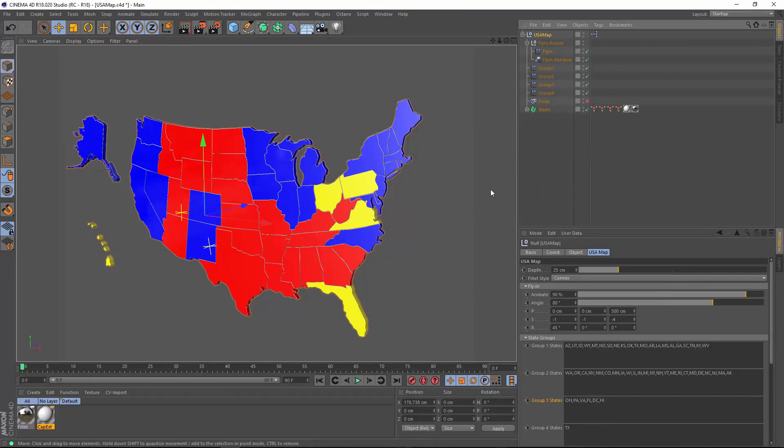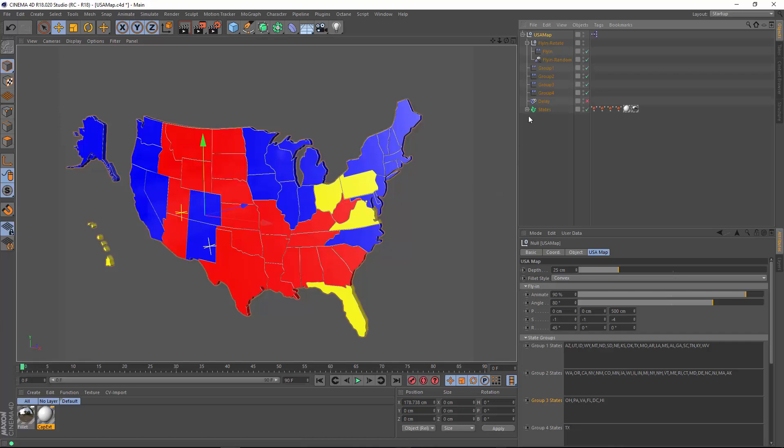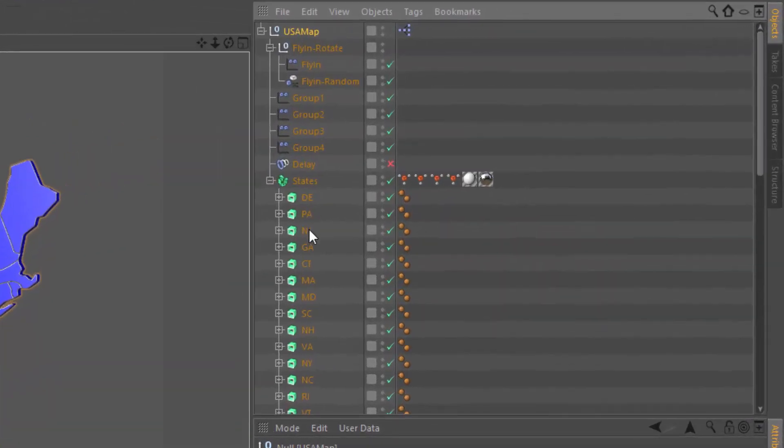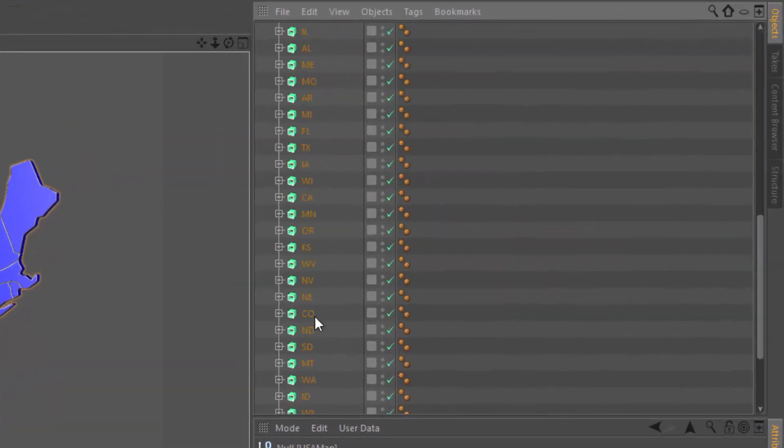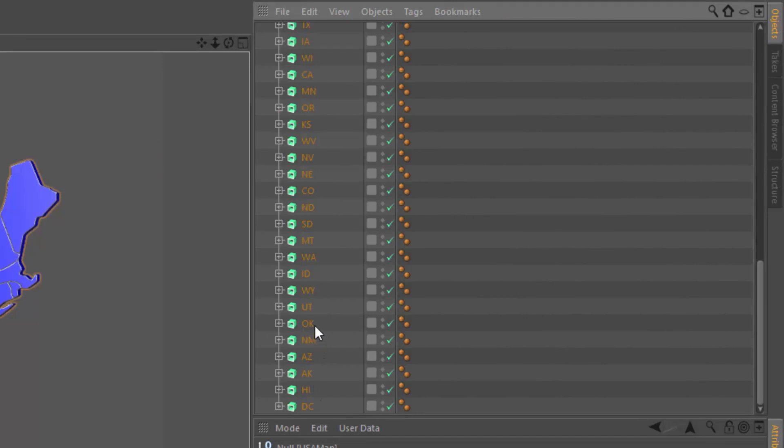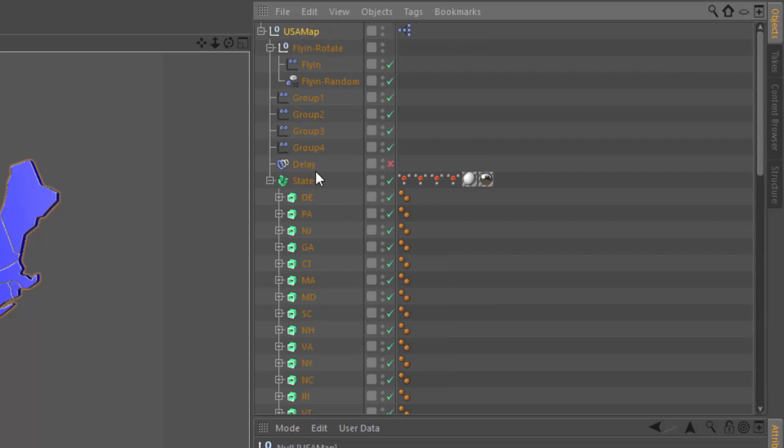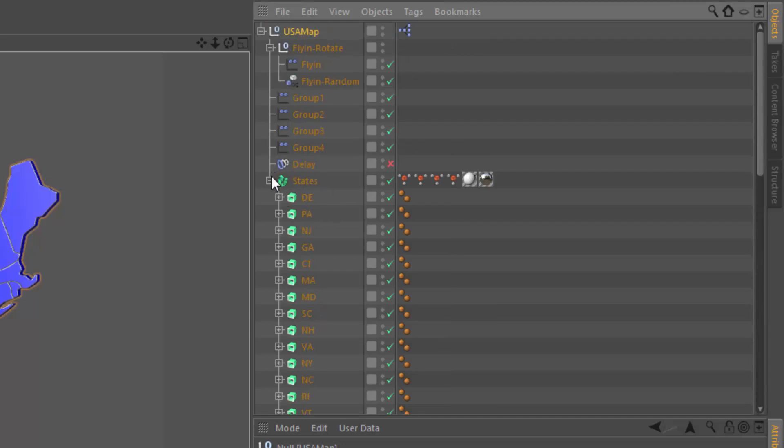The way I did this was first by getting the state outlines in Illustrator and bringing those into Cinema 4D and setting them up as individual extrudes for each individual state. I named each of those with the state's two-letter abbreviation. I dropped all of those into a fracture object so that we could control them with MoGraph.